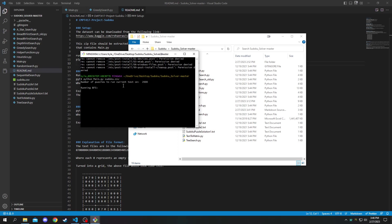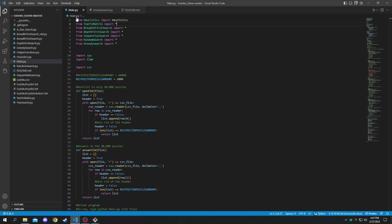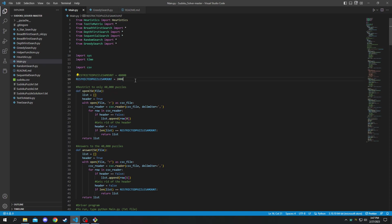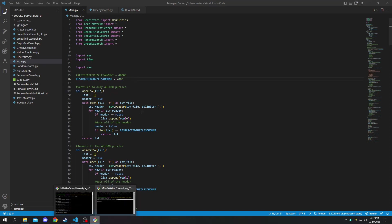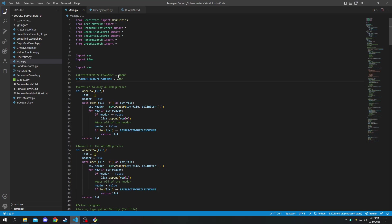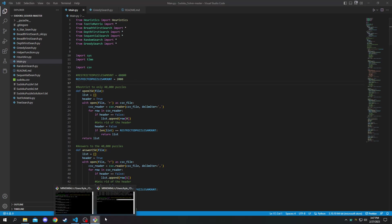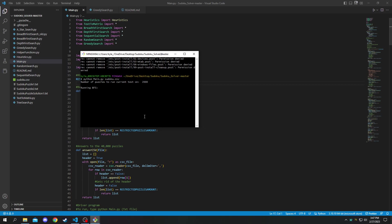And when you run it, it will run on a certain number of puzzles. In this case it's 2,000 and that is defined in the code up here. And you can change that depending on how many you want to run it on. You could go all the way up to nine million if you chose to do so, as long as you're willing to wait for all of the puzzles to be solved.